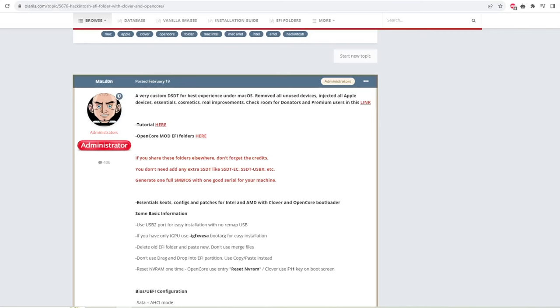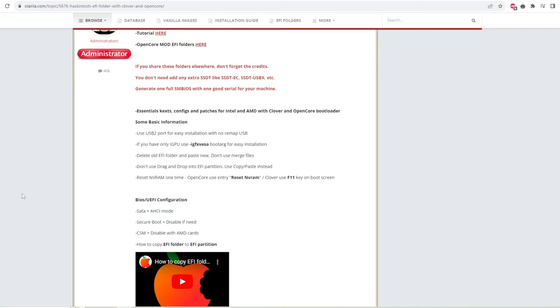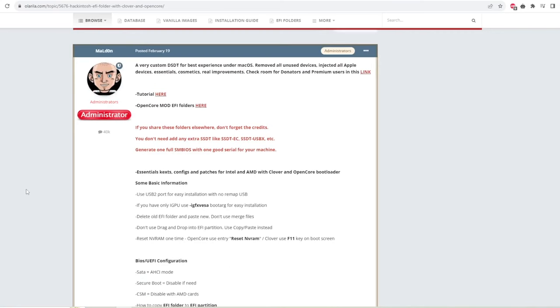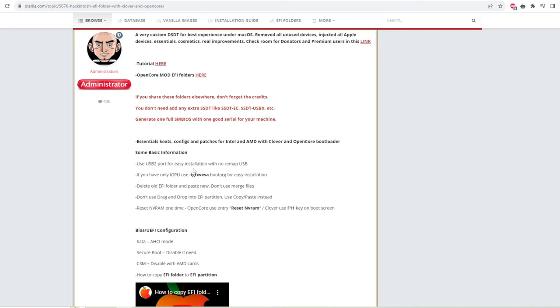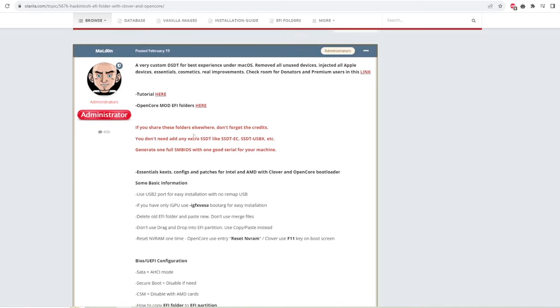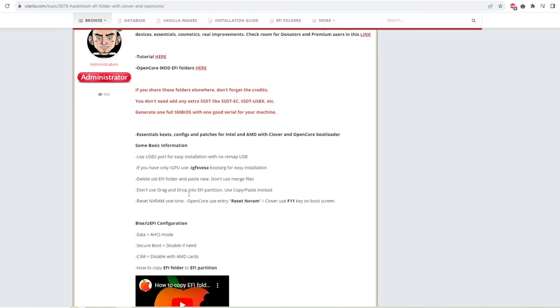And now you will see the EFI folder on your computer. The next step, please visit Olorella website and find the EFI file to install Hackintosh Sonoma on your computer.